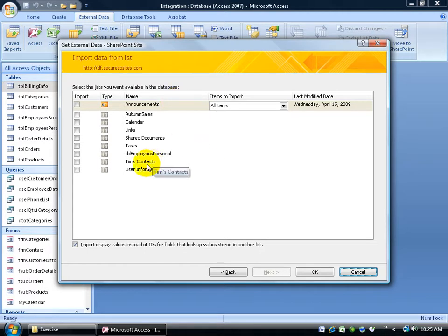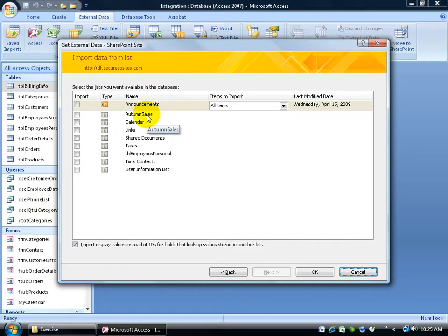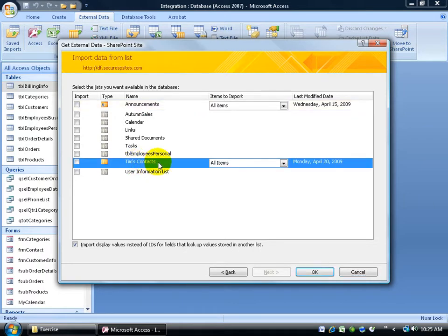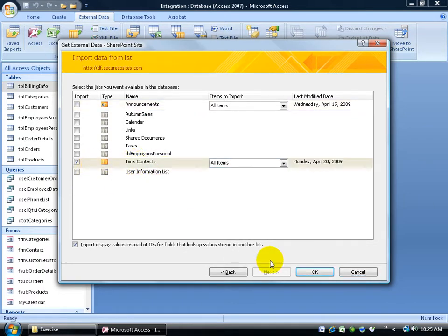Now from the data list, I have TIMSS contacts, I also have the AUTUM cells, which is another table that I uploaded or exported to the SharePoint server earlier. I want to download or import TIMSS contacts. Check the box, click OK.